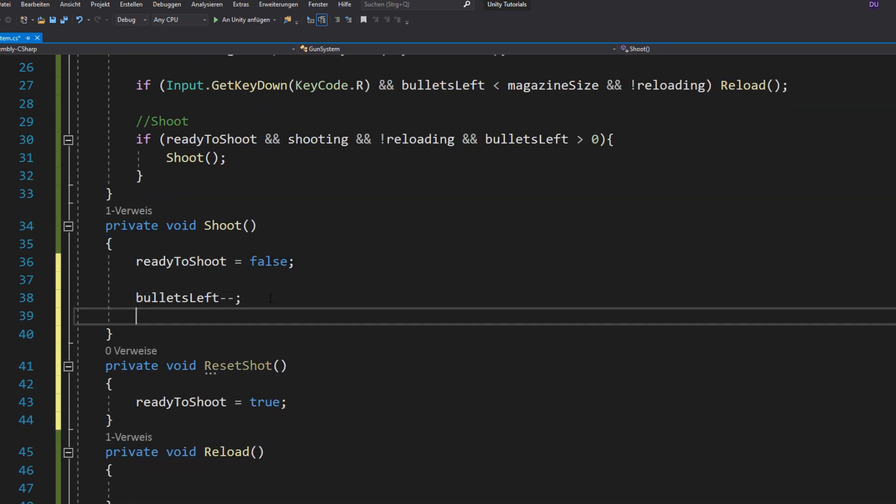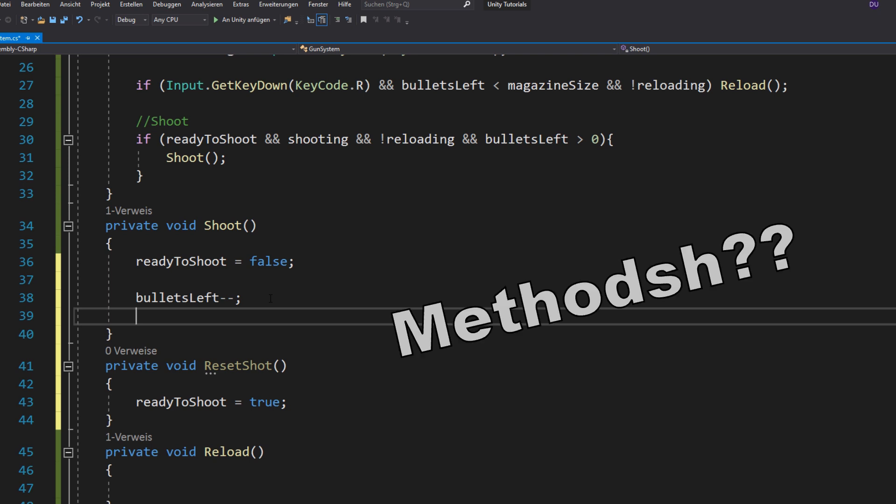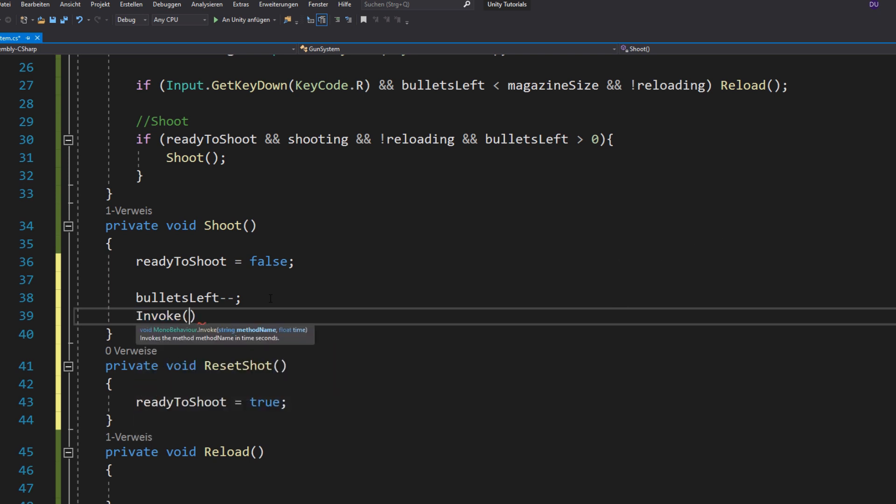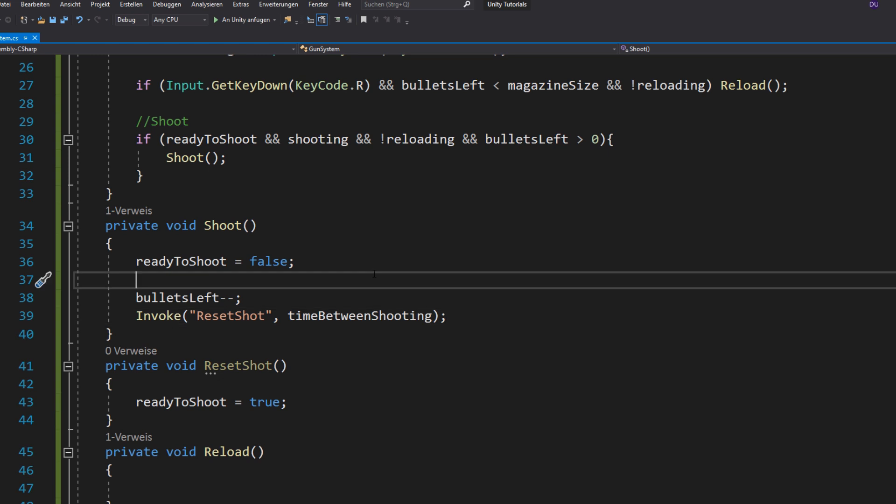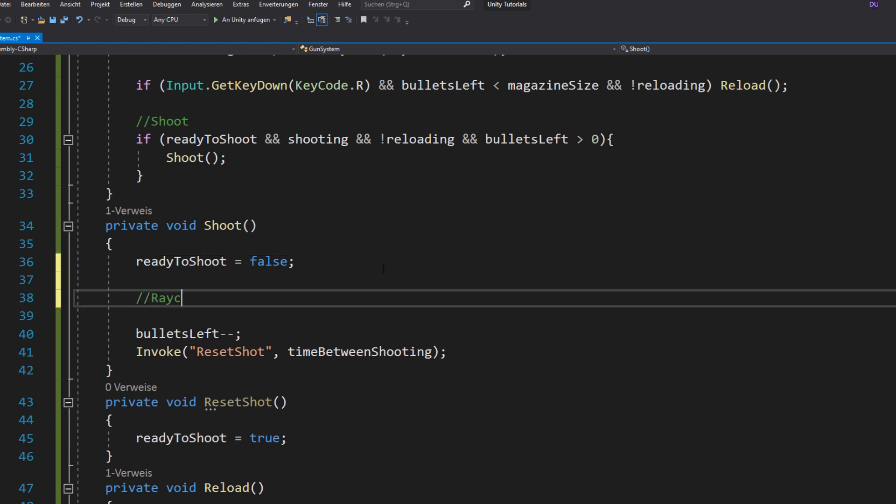And now you want to use the invoke method, which lets you call a function with a bit of delay. In this case this would be our time between shooting. Now let's do the actual shot using a raycast.